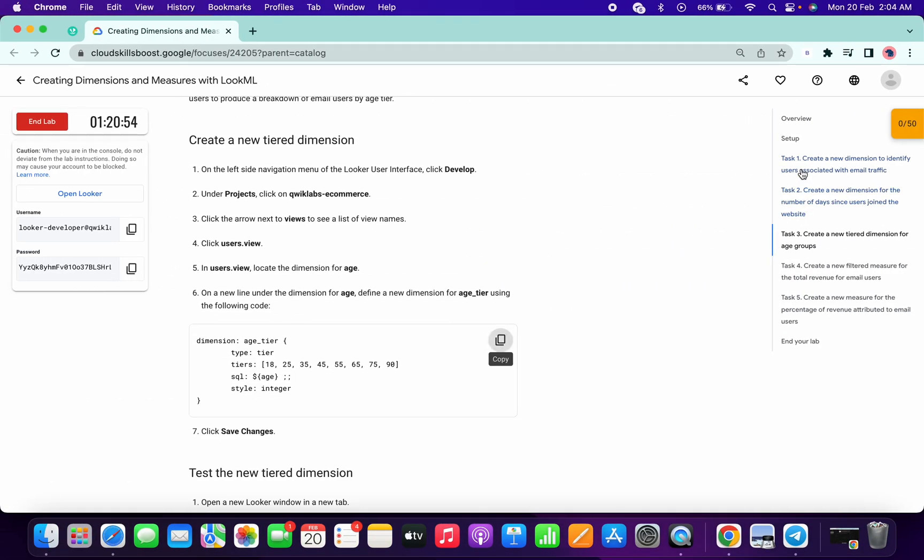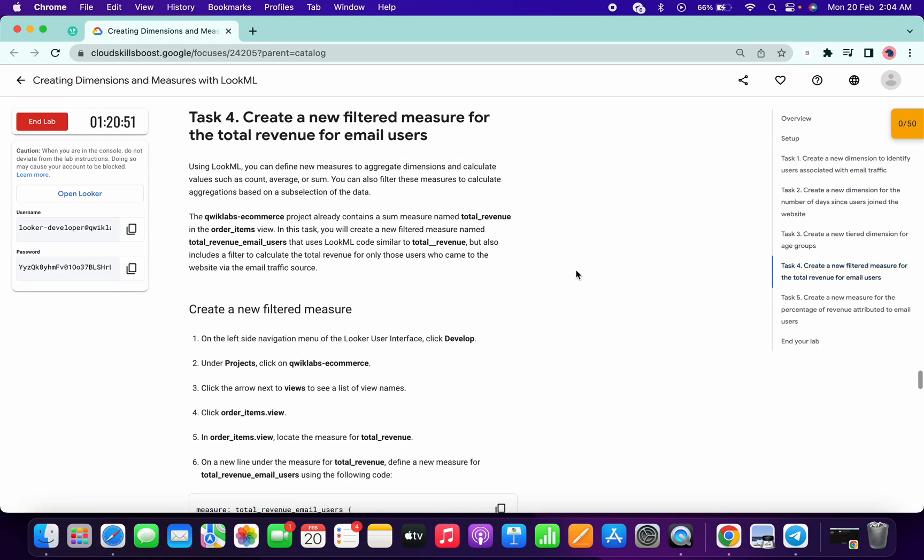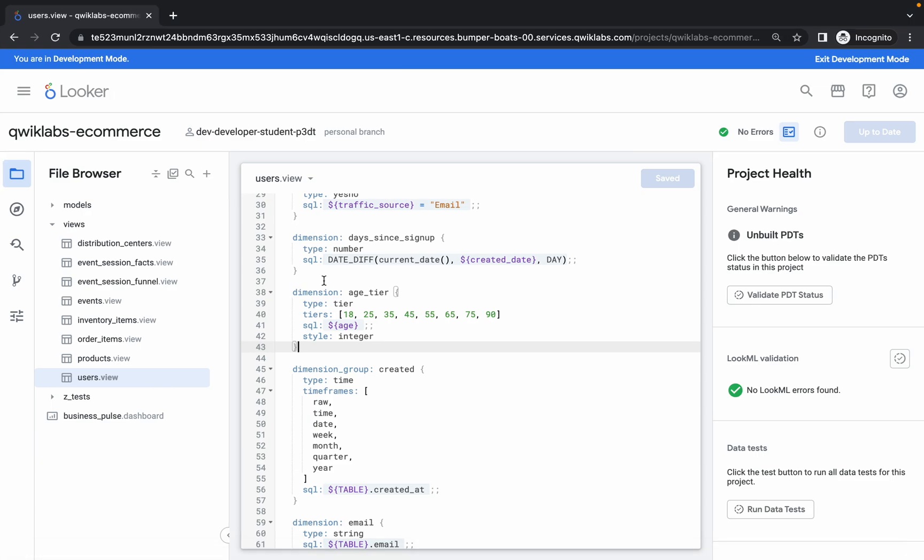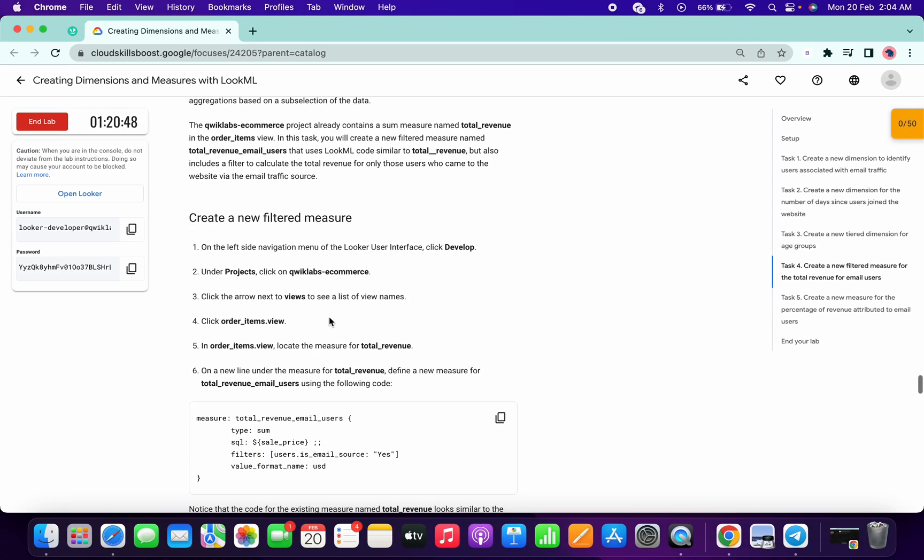You're done with tasks one, two, and three. Now for task number four, we have to go to a different file. If you scroll down here, you can see the file name is order_items.view.